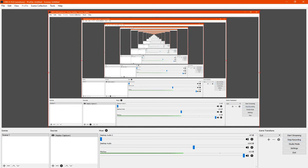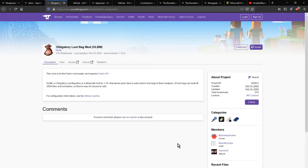Hello everyone, welcome to another Fabric Mod overview, this time on Obligatory Loot Bag Mod or OLBM.